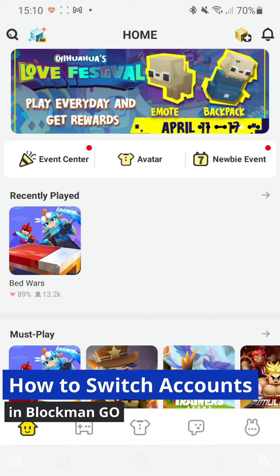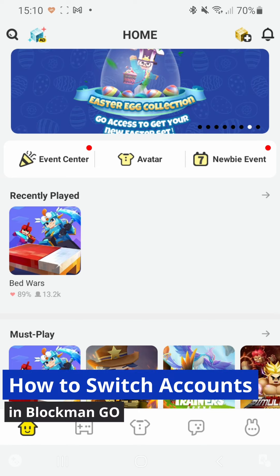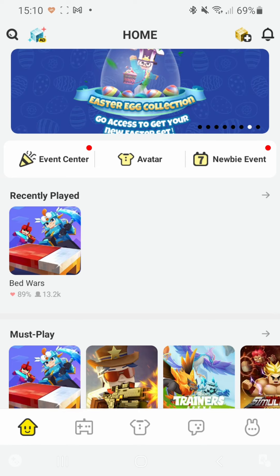Hi everyone, in this video I'm going to show you exactly how you can switch between two accounts in Blockman Go.